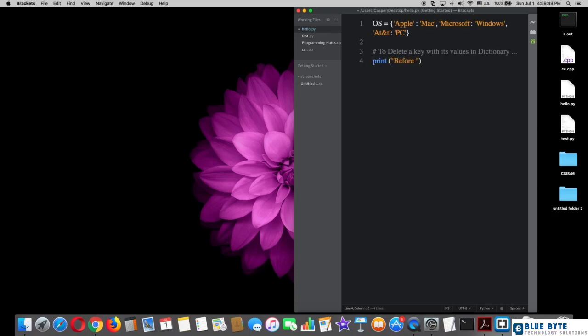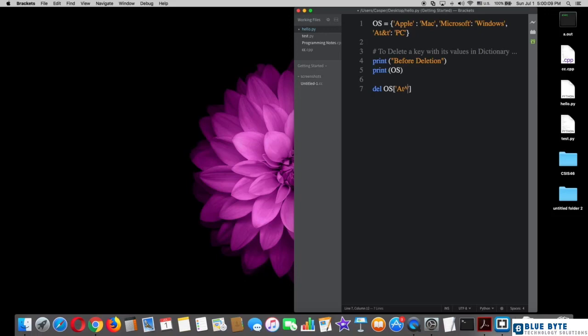Print the string 'marks before deletion', then print OS to show all the dictionary in the terminal. So now to delete a key, we should write the keyword del, OS square brackets, quotation marks, your key name AT&T.